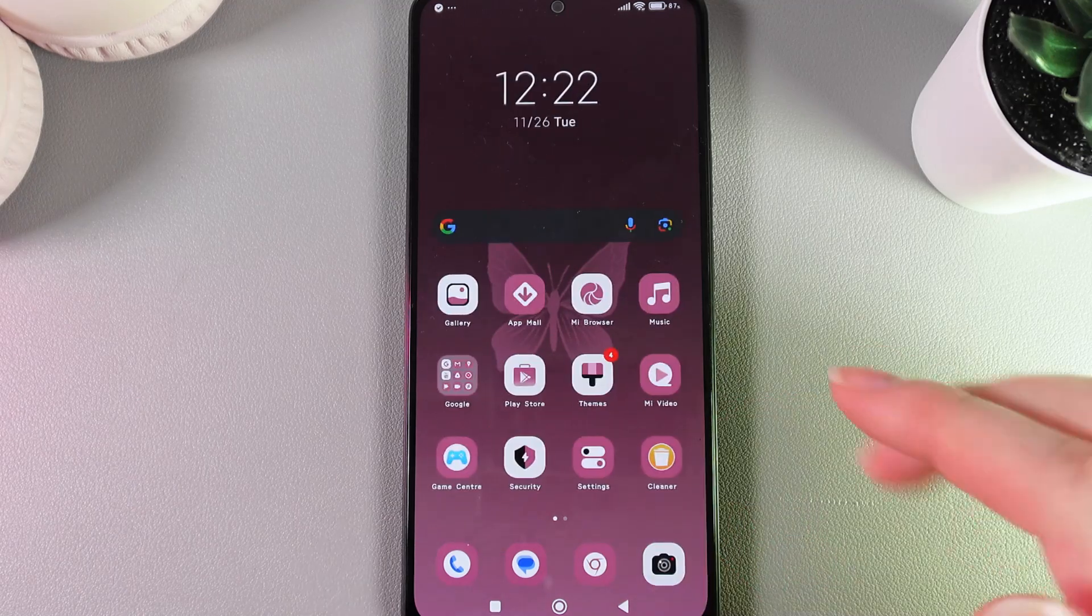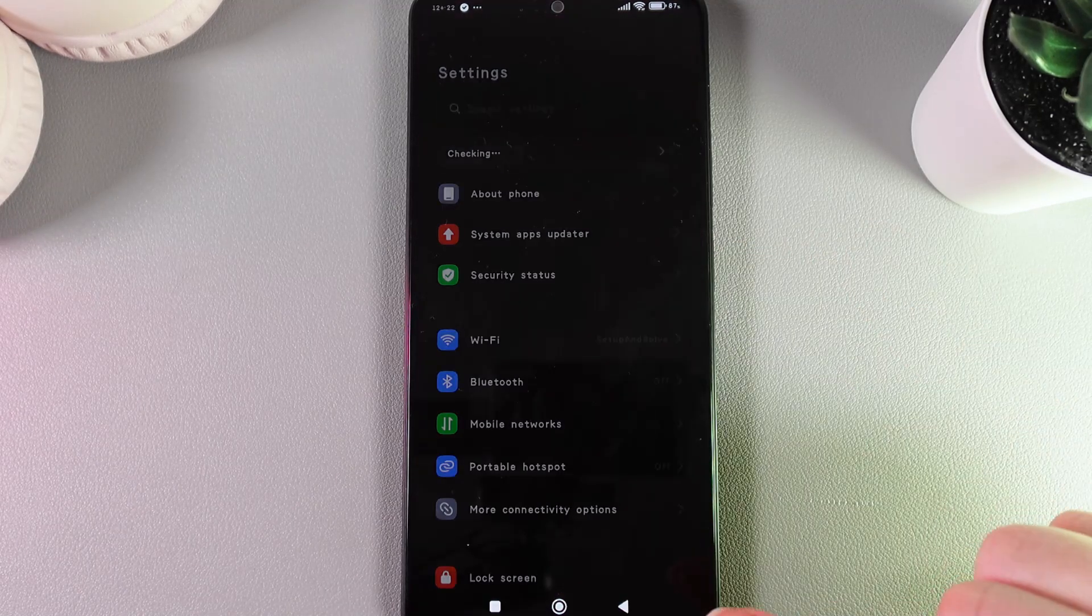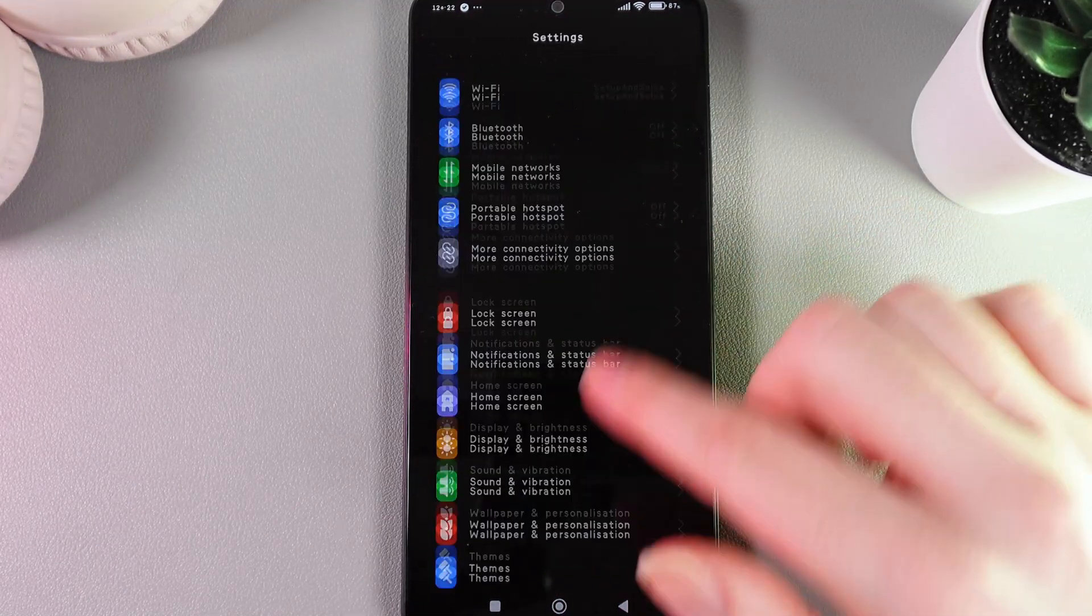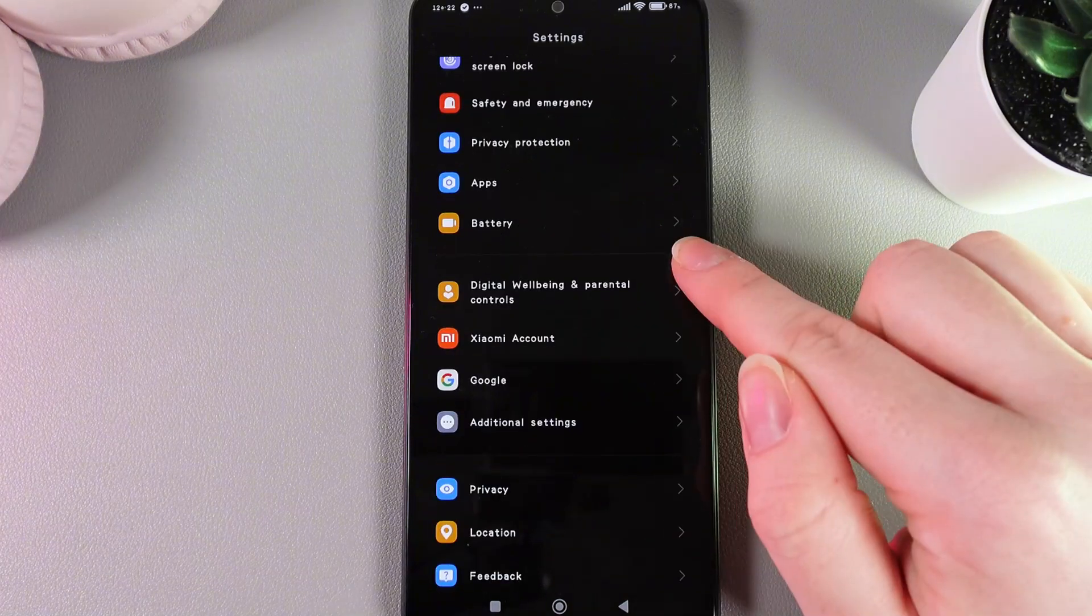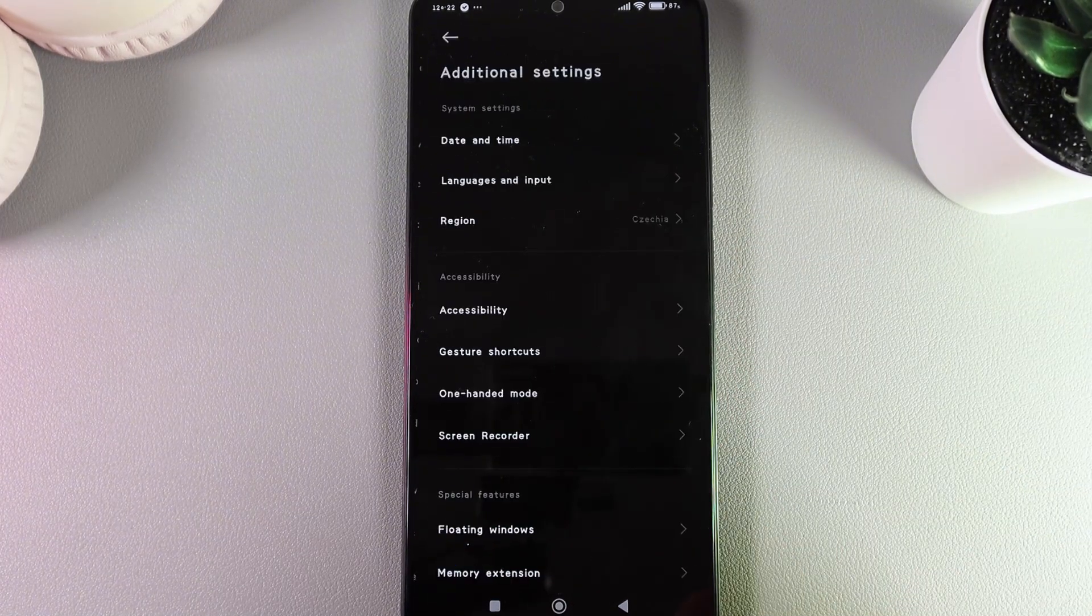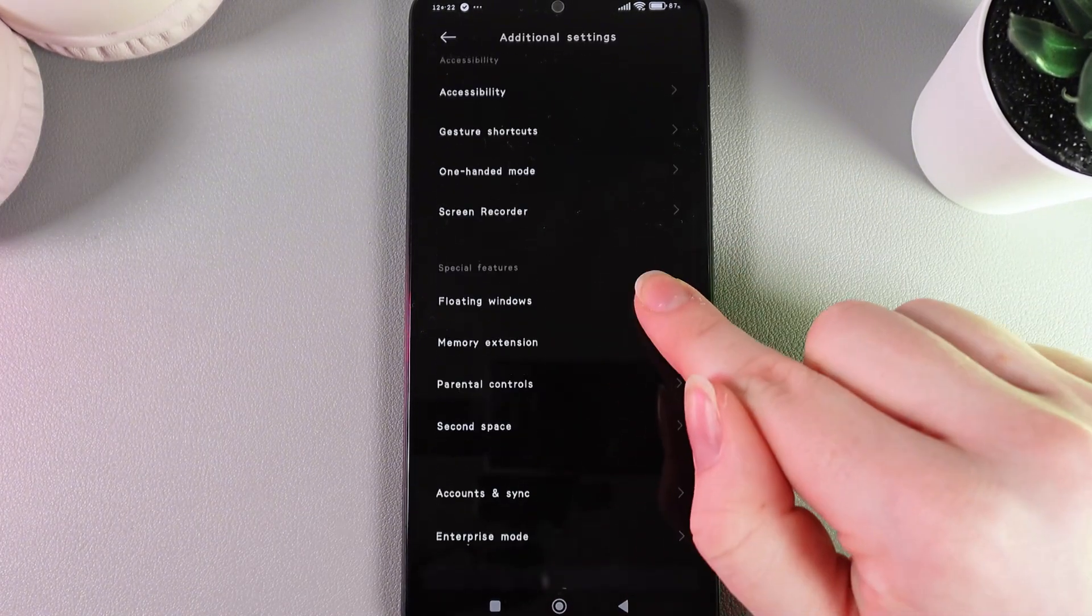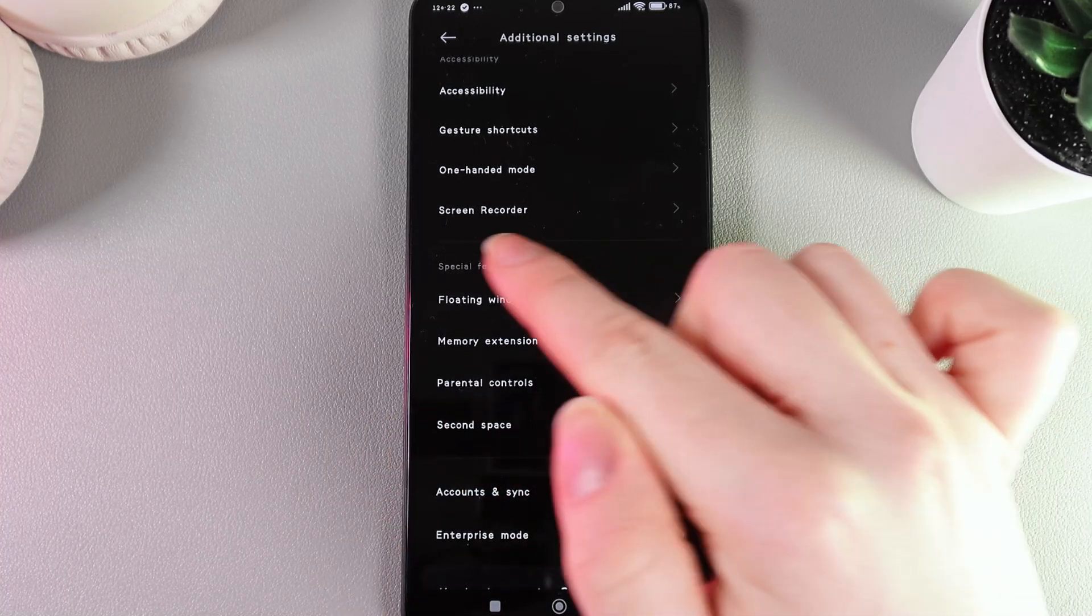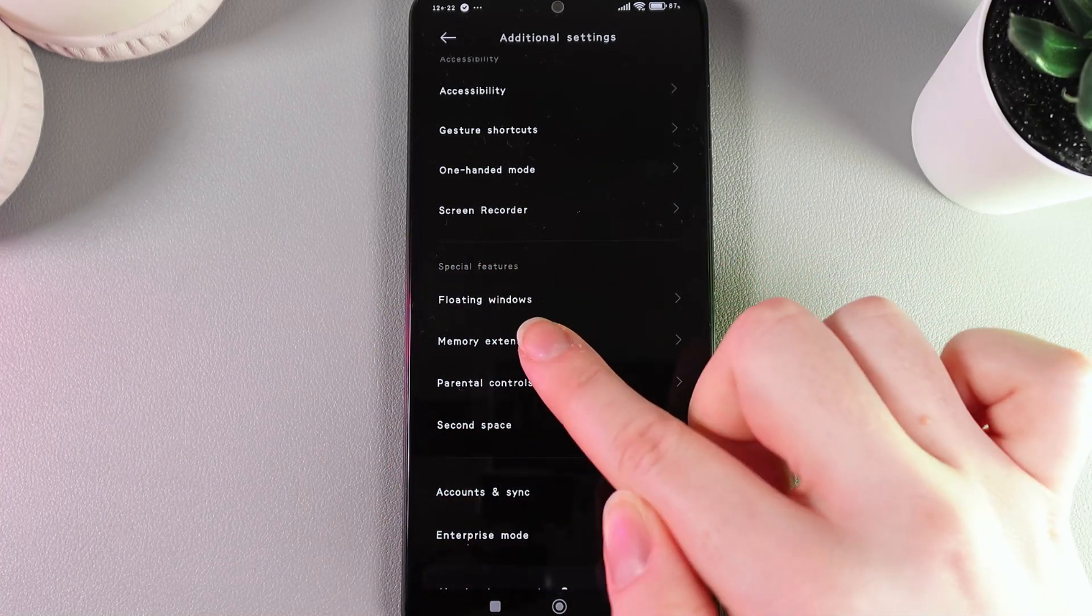The next thing we can do is go back to Settings and find the tab named Additional Settings. Here's how it looks. Open it, and we need to find the tab named Memory Extension under Special Features.